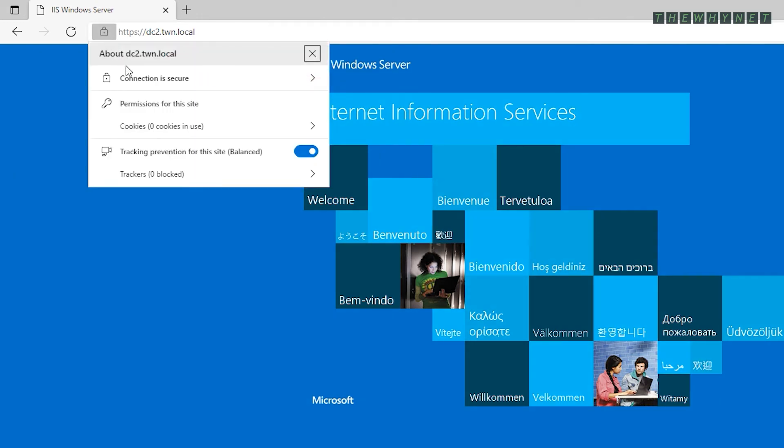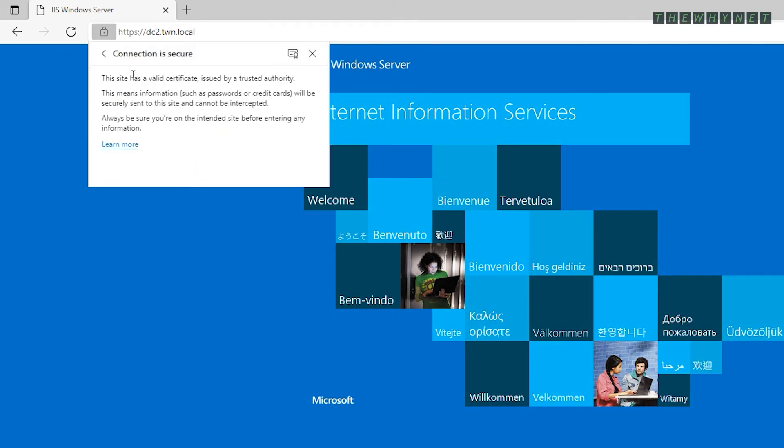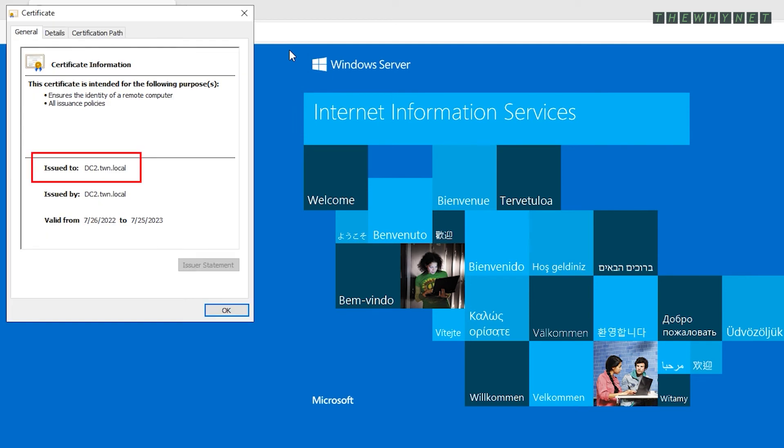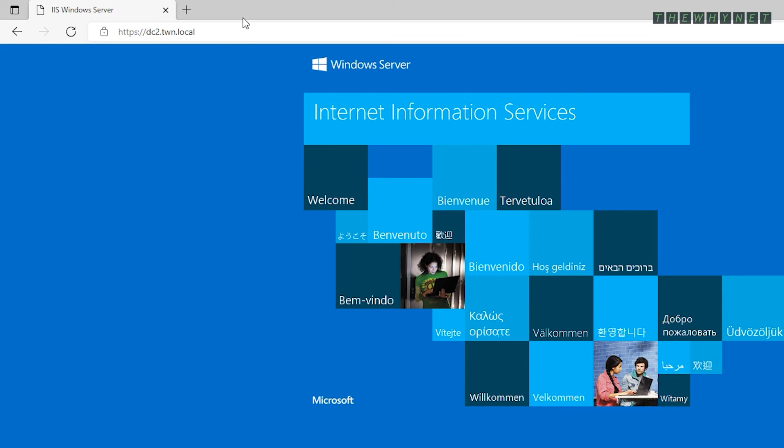And clicking this message and then the certificate will display the same certificate information as before, but this time there is no conflict since the name of the certificate fits the URL.